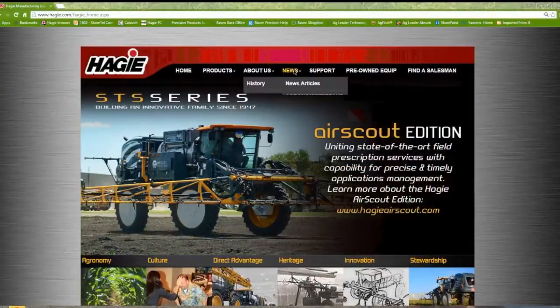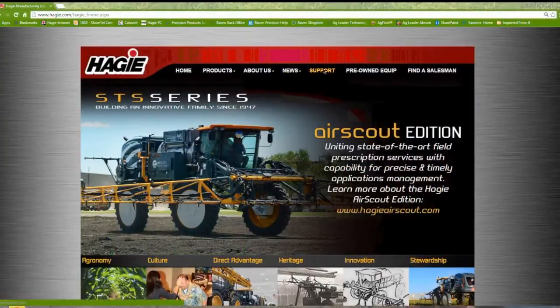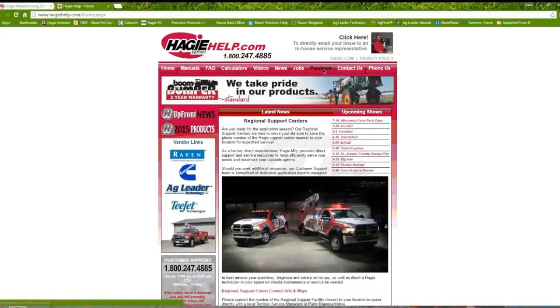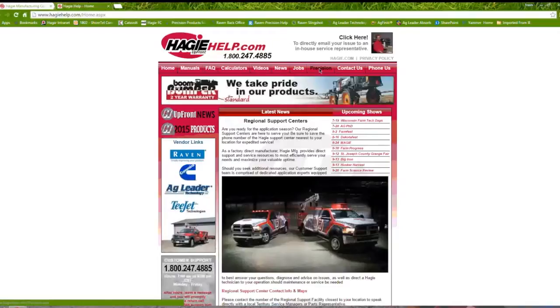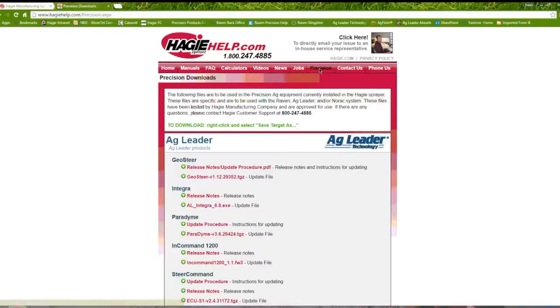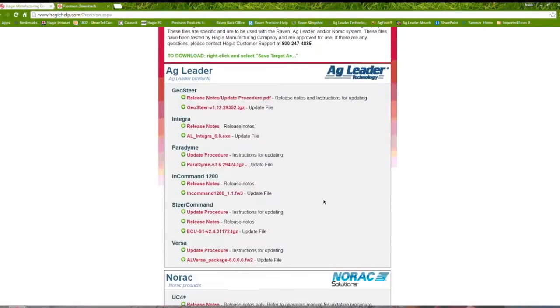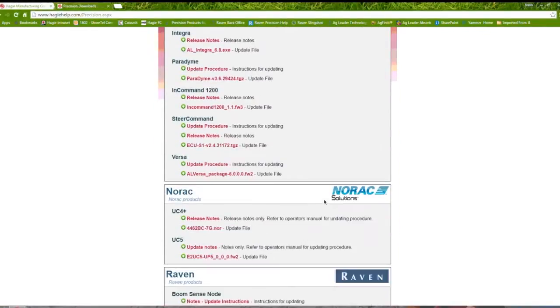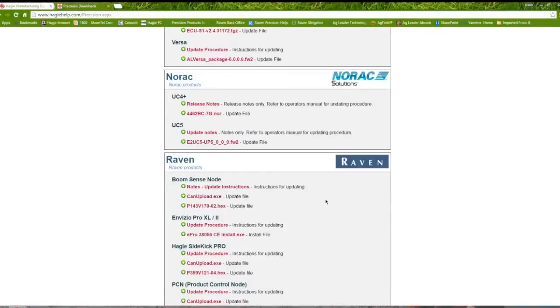On Hagi.com, by clicking the Support tab at the top, you will be taken to HagiHelp.com. By selecting the Precision tab at the top, you will see a list of updates available for your Hagi sprayer.